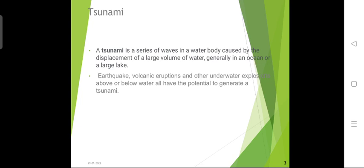A tsunami is a series of sea waves commonly generated by underwater earthquakes, whose heights could be greater than 5 meters. A tsunami involves the displacement of a large volume of water, generally in oceans or large lakes. The responsible causes include earthquakes, volcanic eruptions, and other underwater explosions, all of which have the potential to generate a tsunami.